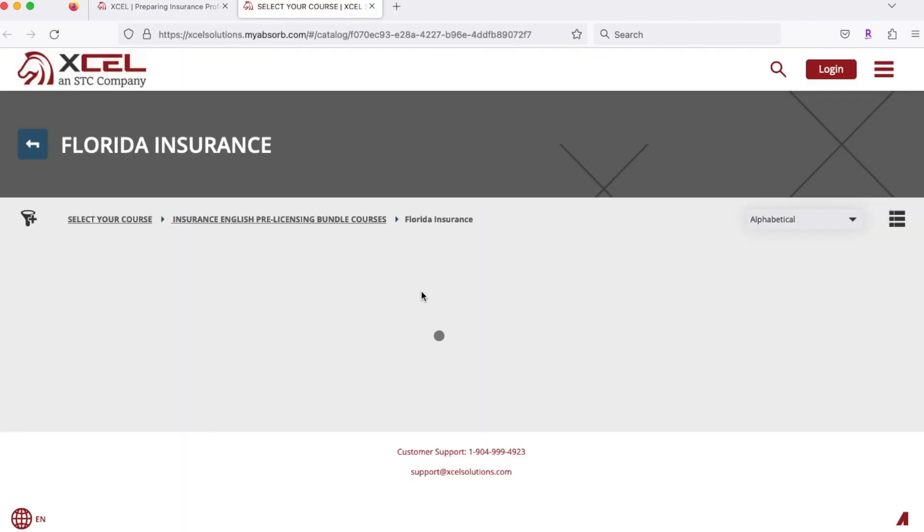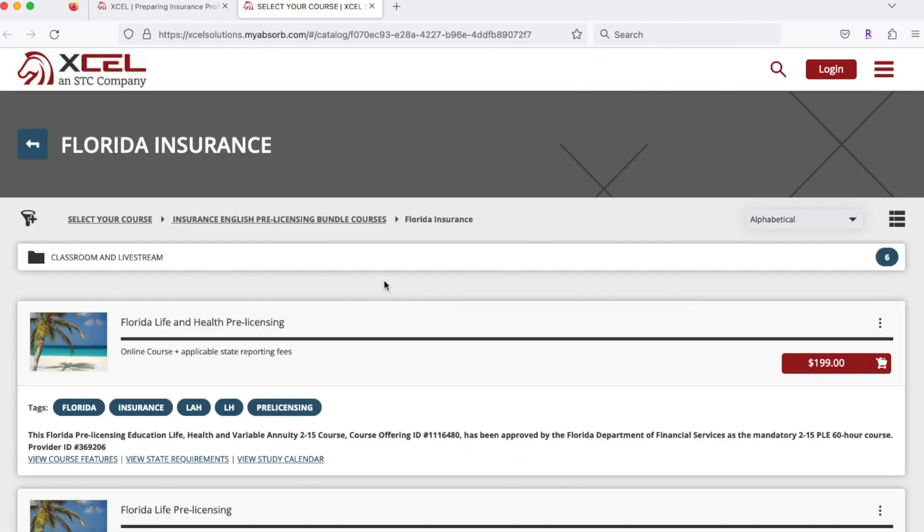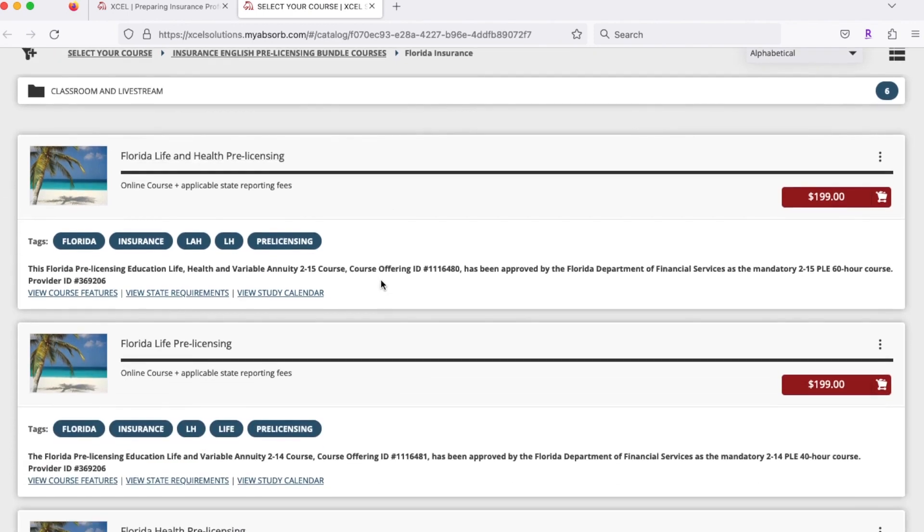This is going to bring you over to the next screen. To work with Blue Wave Financial, you just need to have the life insurance license. So you'll go to Florida Life Pre-Licensing. It says $199 here, so click to add that into your cart.